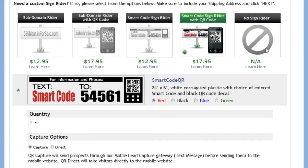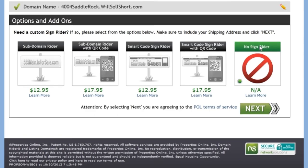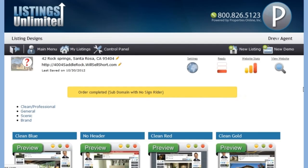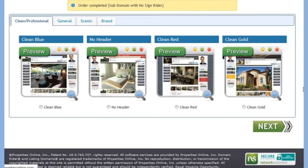For the sake of this demonstration, let's click no writer and next. If you had purchased a premium domain name or sign writer, you would have been taken to a payment page, but instead we are taken to our quick designer page.